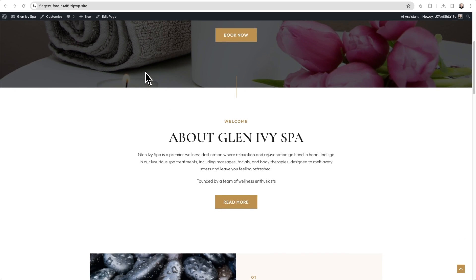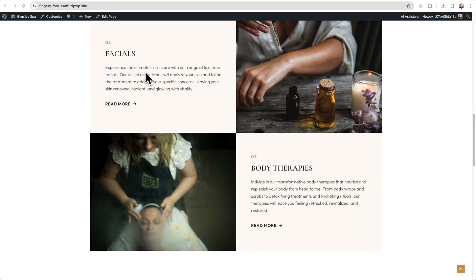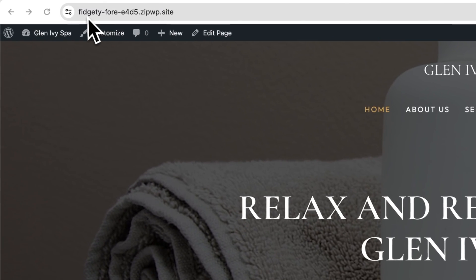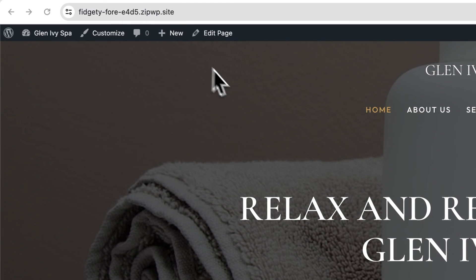You can see this is the website that I've designed and it's currently on the Zip platform. You can tell by the website address right there.